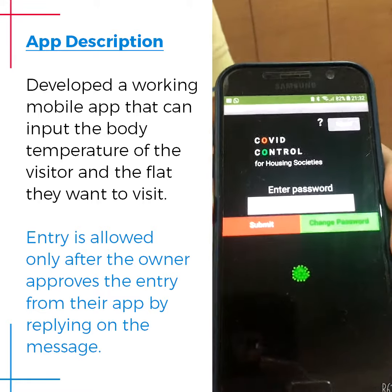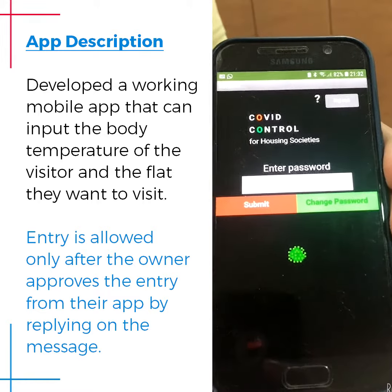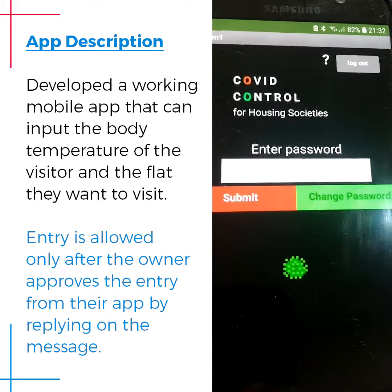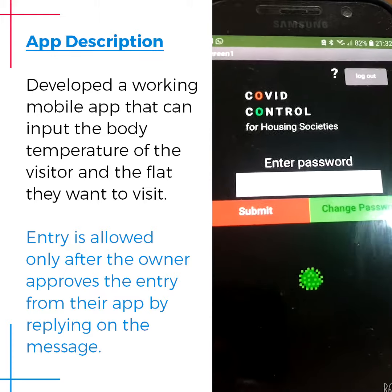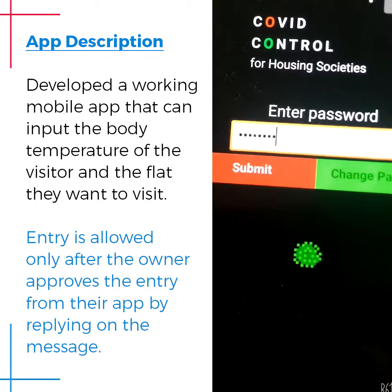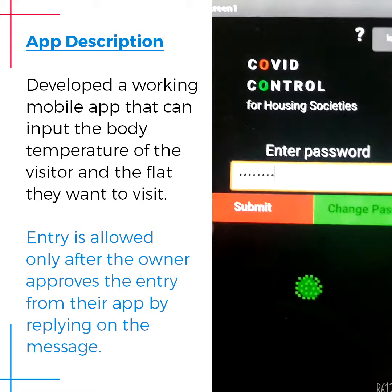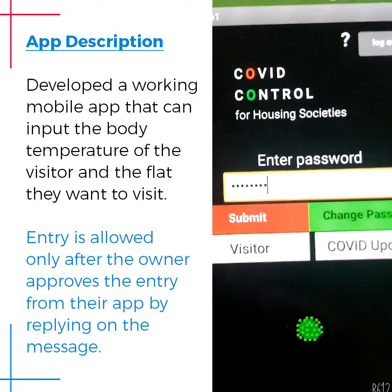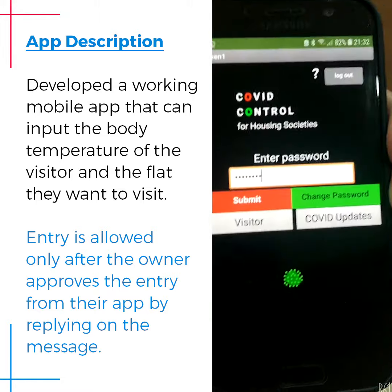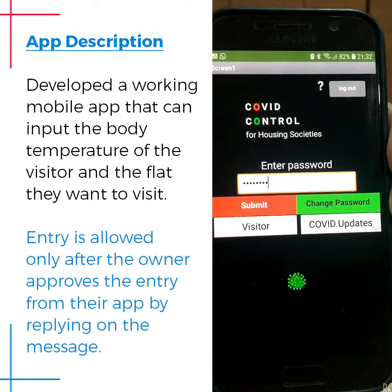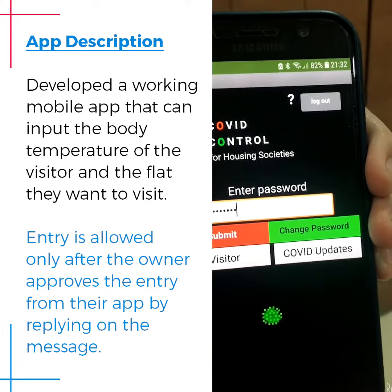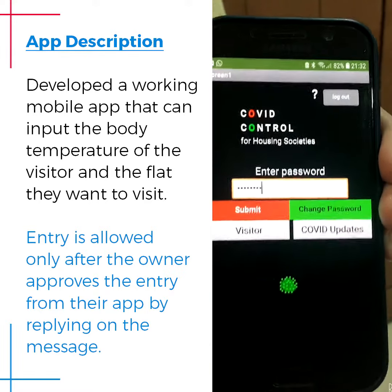This is the COVID control application. It's meant for housing societies, so the user must submit the password to start. When the submit button is clicked, it displays three options: the change password, the visitor screen, and the COVID update screen.